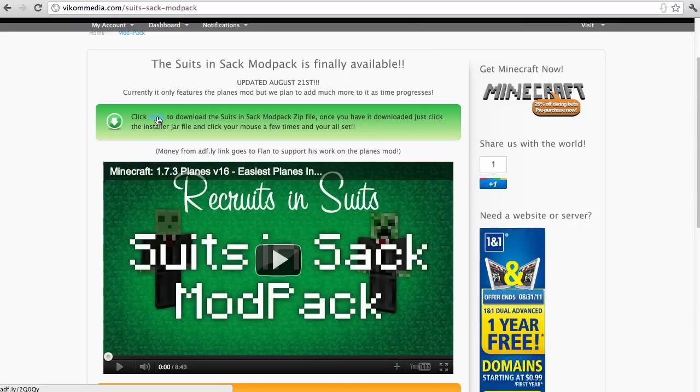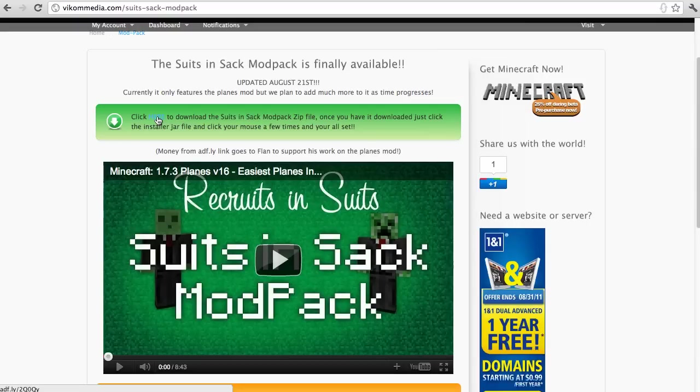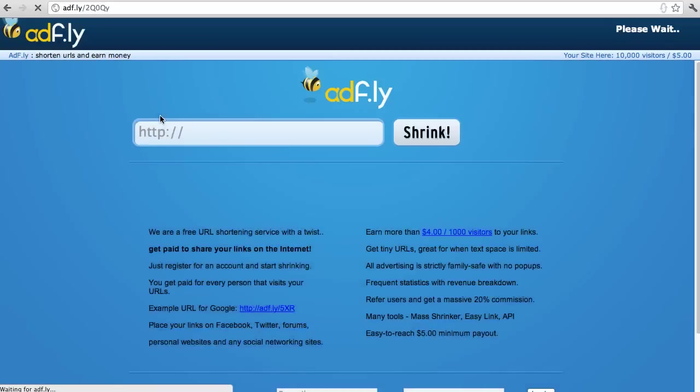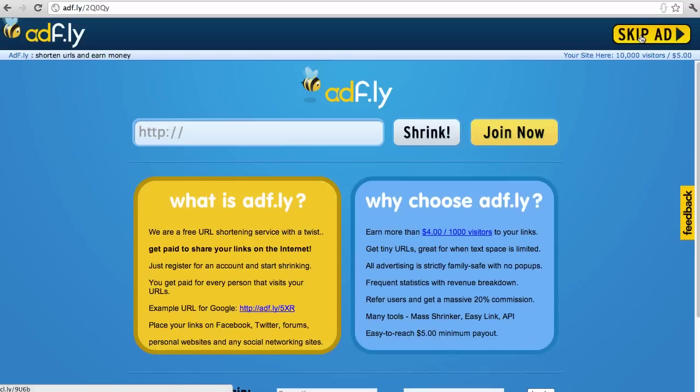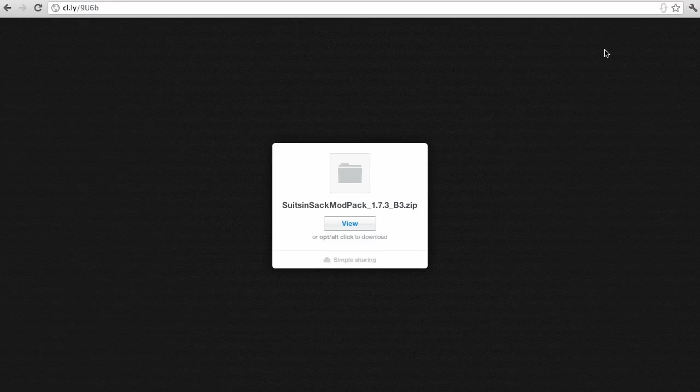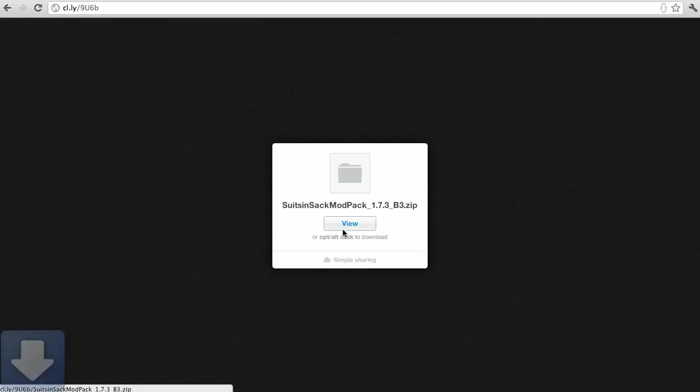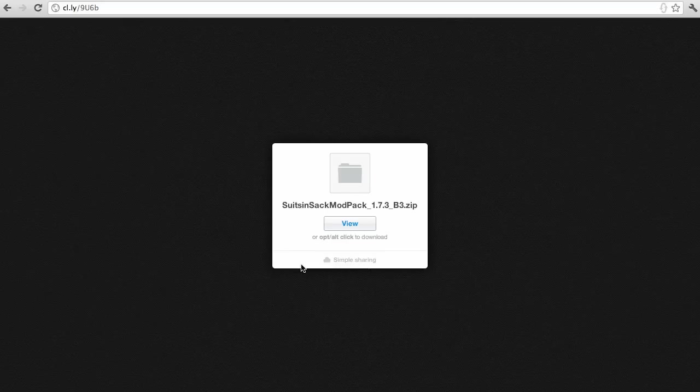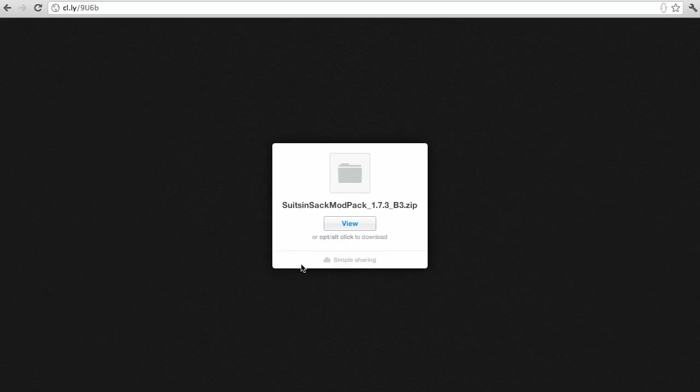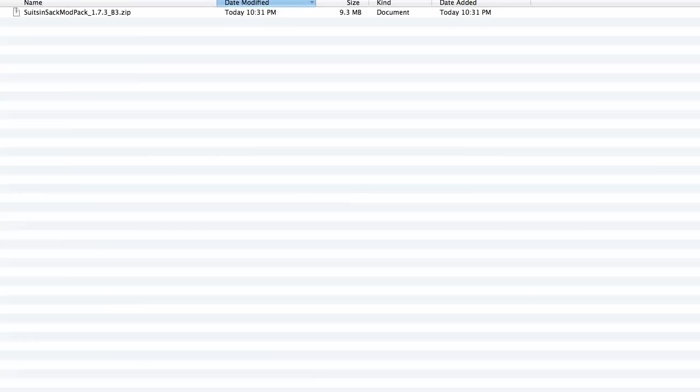Currently it's in beta 3. I'll probably be updating and adding more videos as new features get added but this will always be the latest download. So you click here and you wait five seconds or so just to support the mod creators which create these amazing mods and then you click skip ad and then you go view and view actually stands for download. So now I'm just waiting for it to finish downloading. There we go. So I'll go into my downloads folder now and we have this nice zip file.